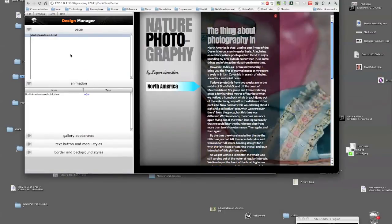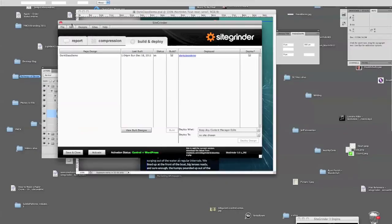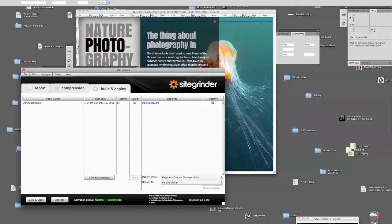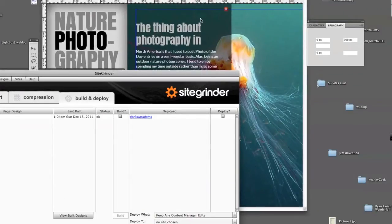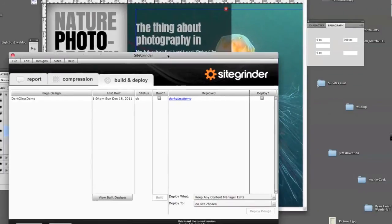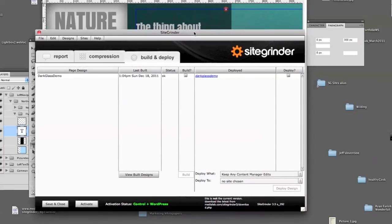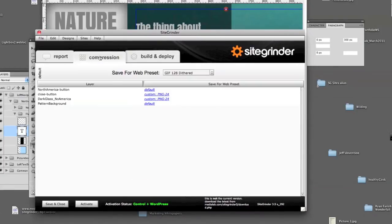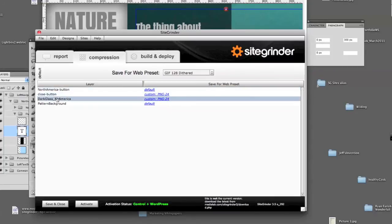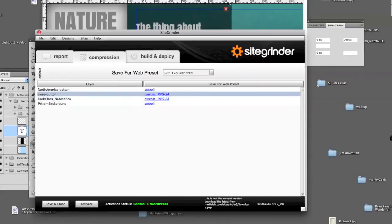One important thing to point out: you've taken the opacity down on the dark glass section to 55%, but it's not going to appear translucent unless you make sure that the dark glass is using the PNG-24 preset, which includes the alpha channel that enables transparency. You also want to use PNG-24 on the close button — that little red X — so that the edges of the close button are not ragged. Be sure to use PNG-24 if you need transparency.